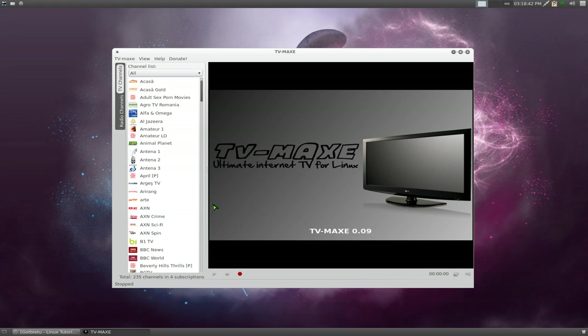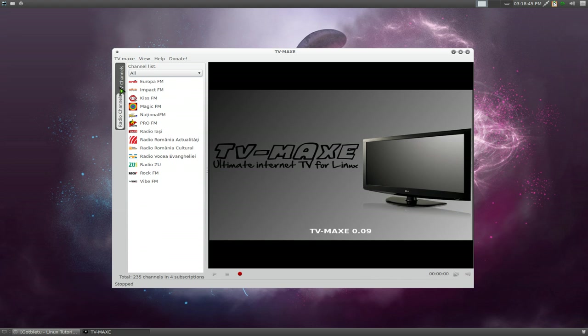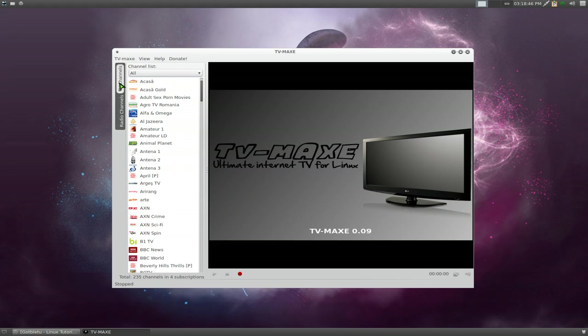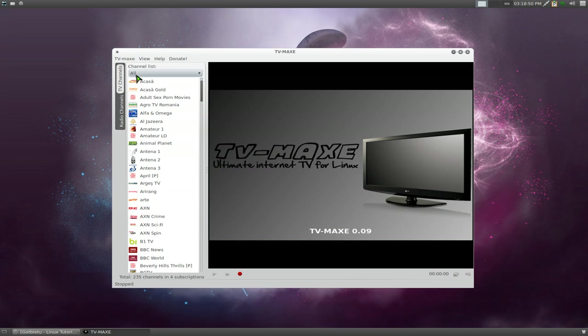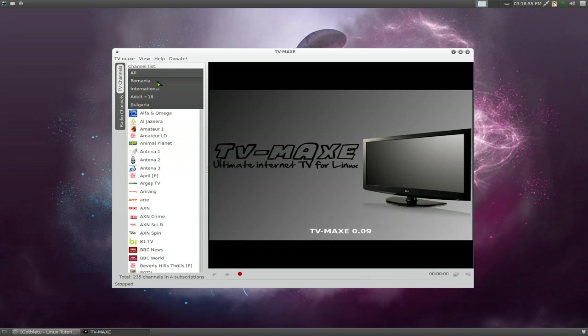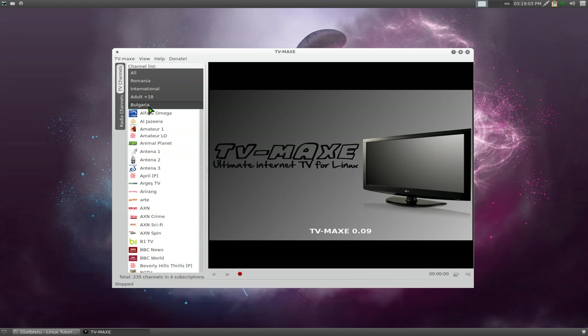So how do you use this? Right now, they have these two tabs on the side here. This one's for TV channels, and this one's for radio channels. One is for audio, and the other one's for video. And here they have different lists. You can show all, Romania, international, adult stuff, and all that.